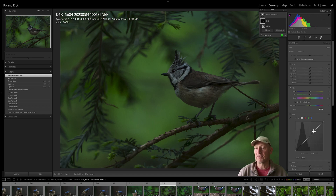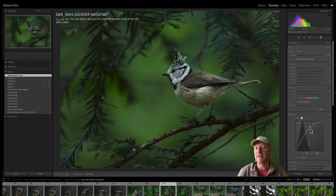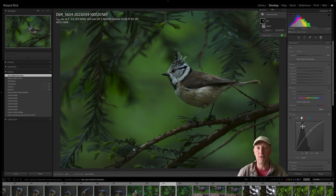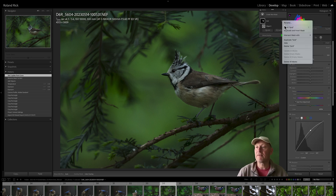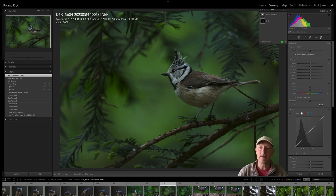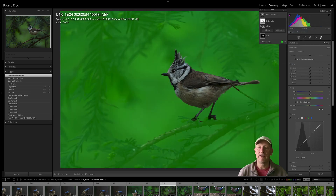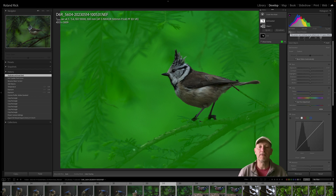If you, for example, make the bird brighter with the curves — which has thankfully been added to the masks — and you now select 'Duplicate and Invert Mask,' the filters reset. So duplicate and invert mask does not copy the filter settings, and that's actually okay.